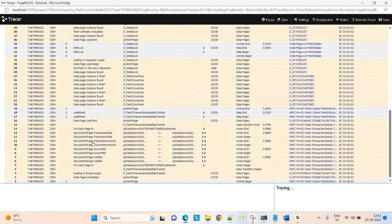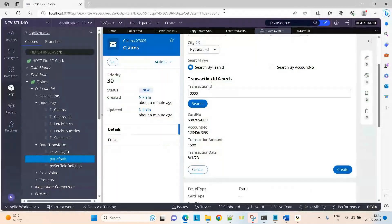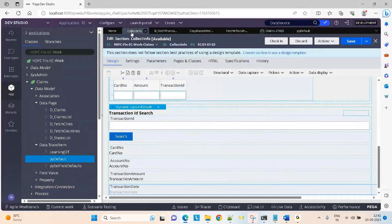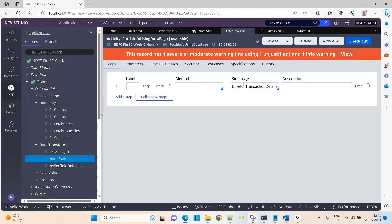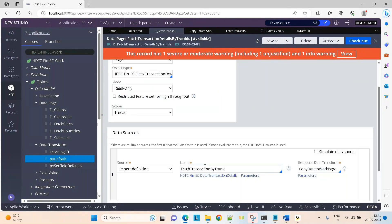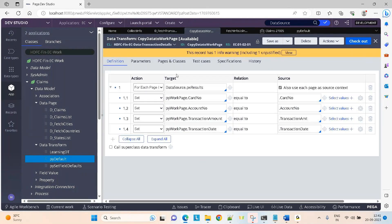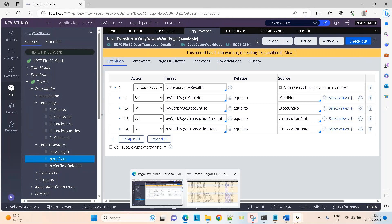At runtime, Pega will generate some random page and keep data on it. From that, I'm looping and copying it to PY work page. So data source is a keyword — the output of that report definition comes onto some page and that page I'm referring to using the keyword data source. The actual page name will be like some random number gets generated and on that the data will be present. On click of search button, I'm calling an activity. Activity triggers the data page. Data page calls the report definition and gets the data onto some page. We don't know the name of the page, so to copy from that page to PY work page, I wrote looping and I'm copying it like this.